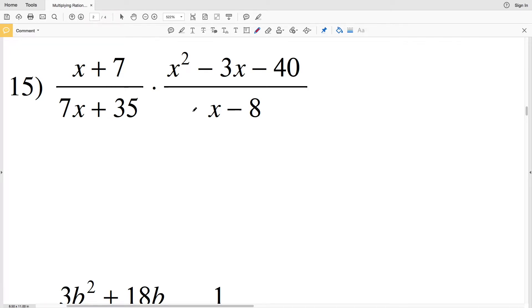In this video, we're continuing on with the Multiplying Rational Expressions Worksheet on the CUDA software website under the Infinite Algebra 1 section. I'll leave a link in the description below so you know how to access this free worksheet.